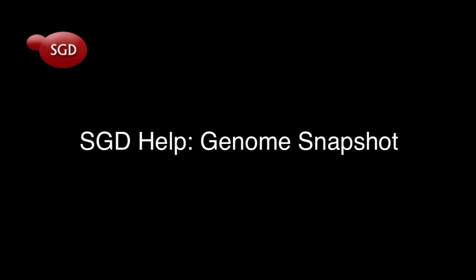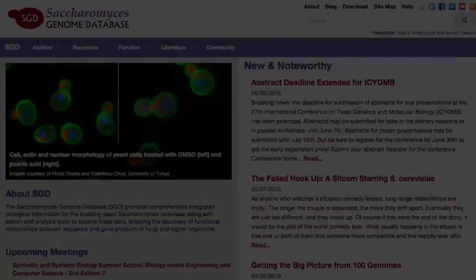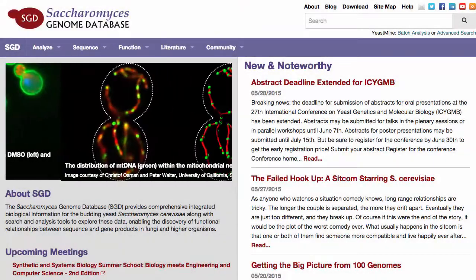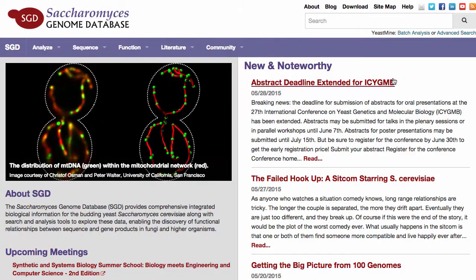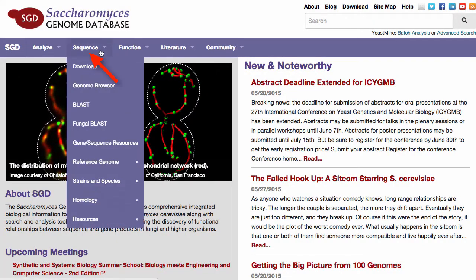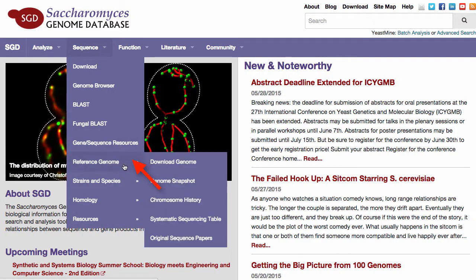Welcome to this quick video tutorial on SGD's Genome Snapshot, which provides information on the annotation status of the Saccharomyces reference genome. This page can be accessed from SGD webpages by clicking on the Sequence drop-down menu, then scrolling down to Reference Genome, and over to Genome Snapshot.